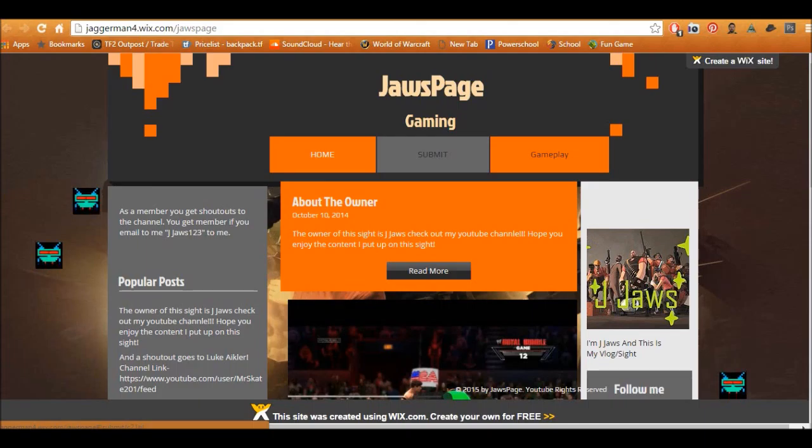My name is Jay Draws for another episode. And today, I'll be introducing you to the Draws website.